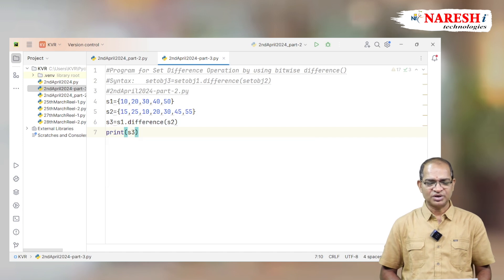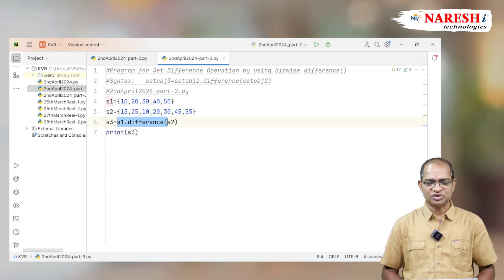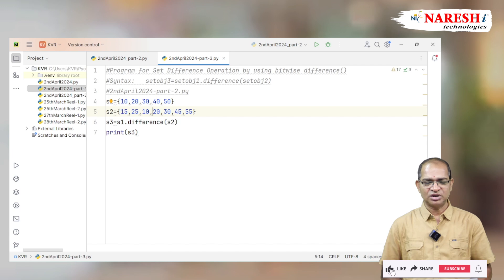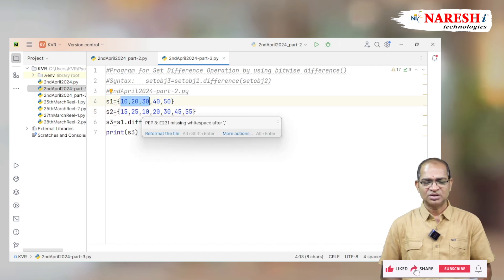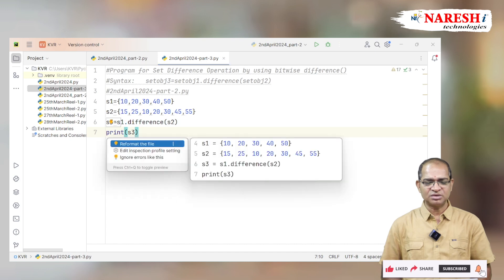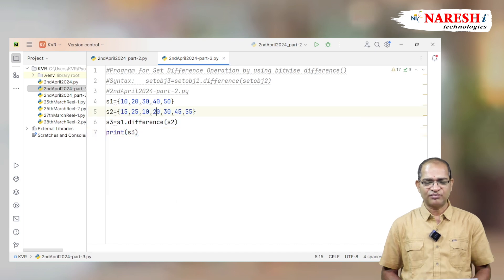If I look at S3, the common elements from both S1 and S2 will be removed. The common elements are 10, 20, 30, which appear in both sets and are removed. The remaining elements from S1 are 40 and 50, which will be printed.